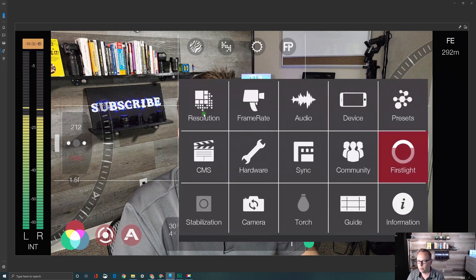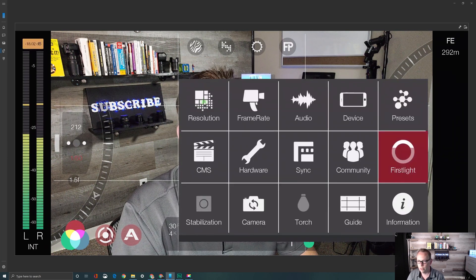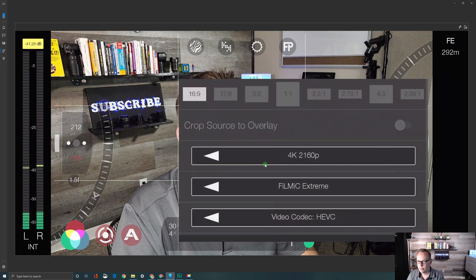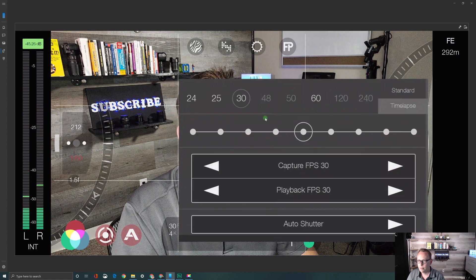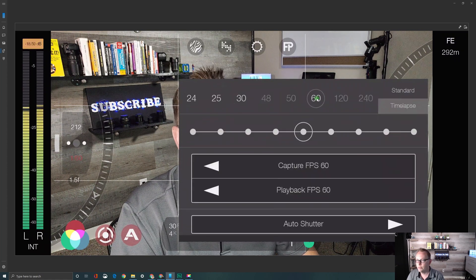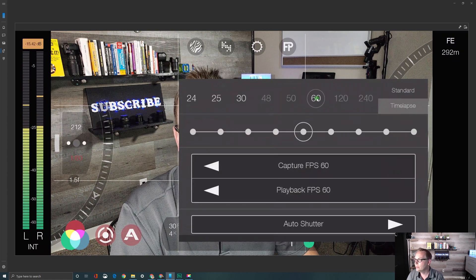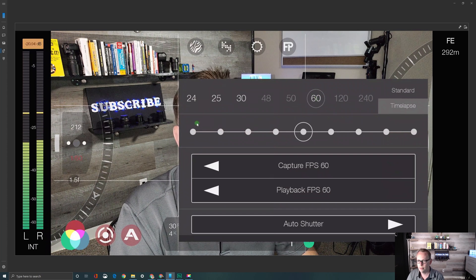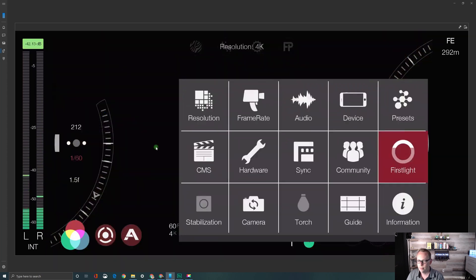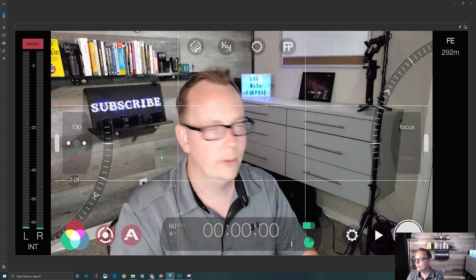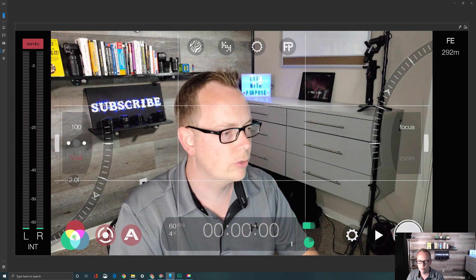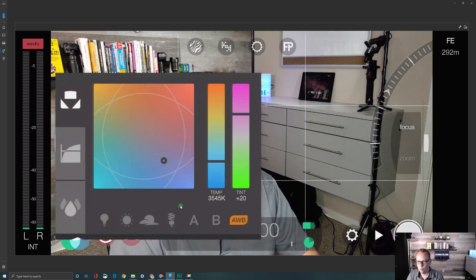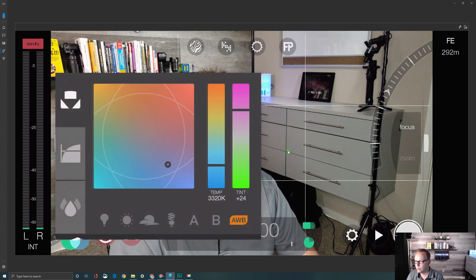The next preset we're going to create is a 4K at 60 frames per second. If you have that available, this depends on what device you're using. Now nothing else has changed, so I'm going to keep this the way it was. White balance is still on automatic white balance on record.